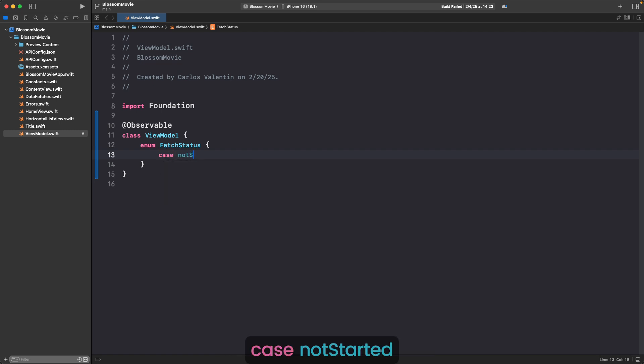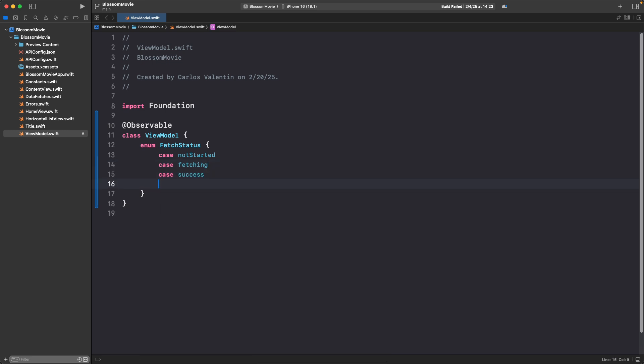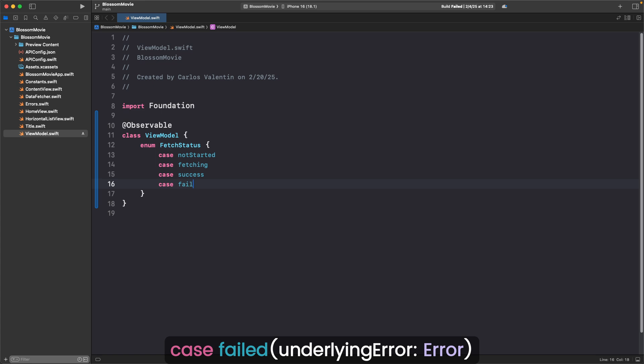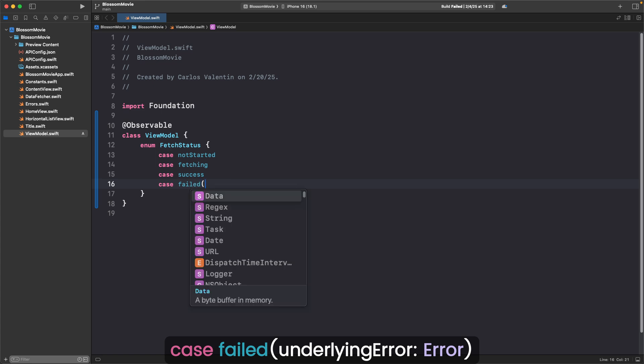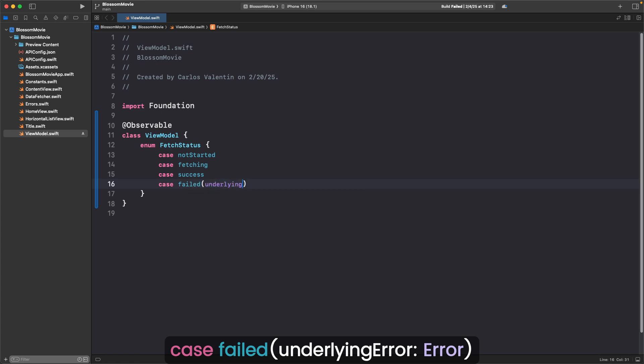Case notStarted, case fetching, case success, case failed with parentheses underlyingError colon Error.